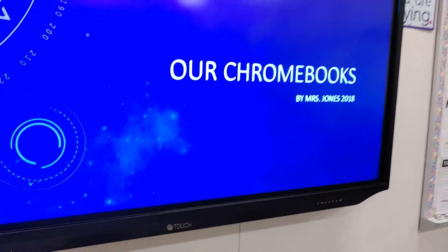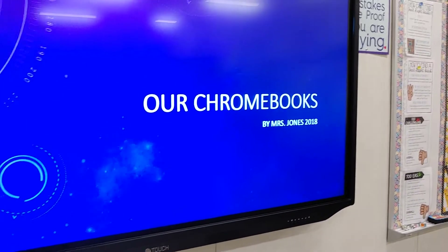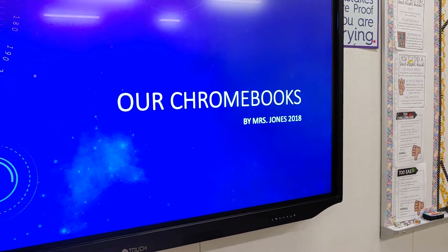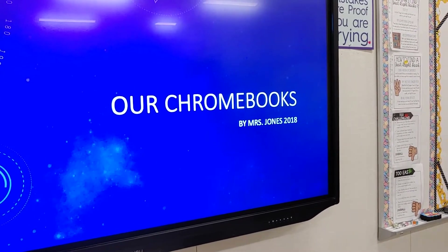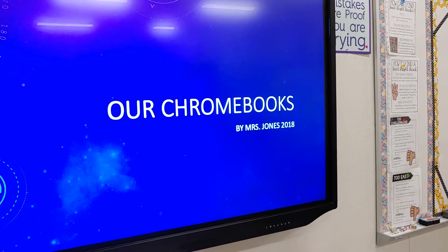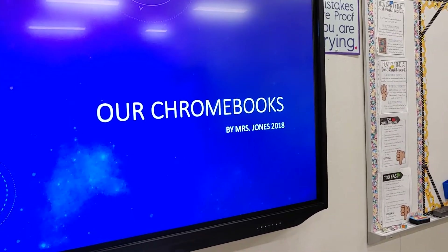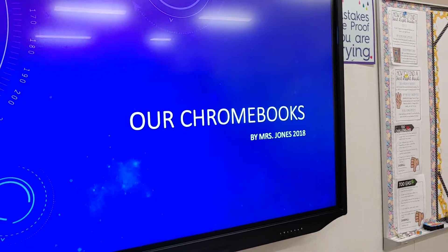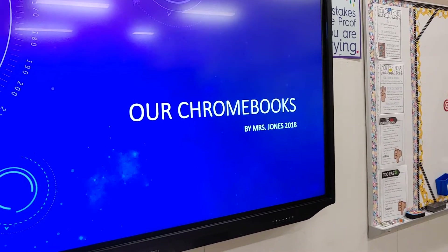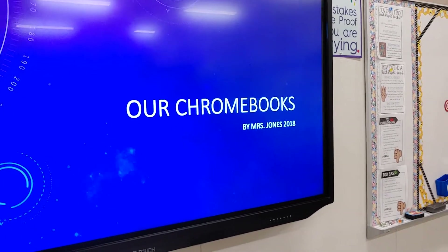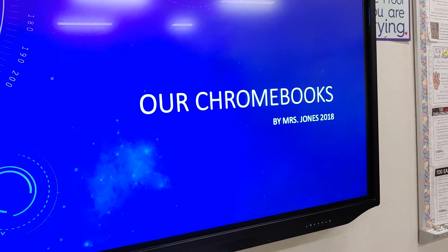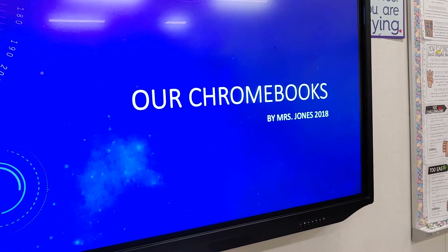Today is all about technology and introducing the students to their Chromebooks. We are a one-on-one Chromebook school, and we'll be showing them how to take care of and use their Chromebooks. We're also going to be doing what I call a bookmark party, where we're bookmarking all of the sites we're going to be using on a regular basis.